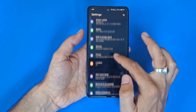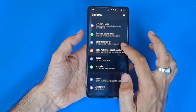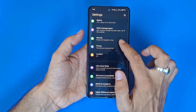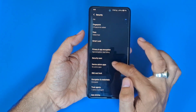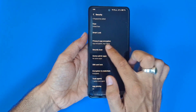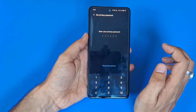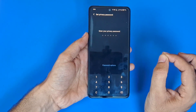Scroll down and there you will see the option of Security — click on that. Scroll down again and then click on Privacy and App Encryption.